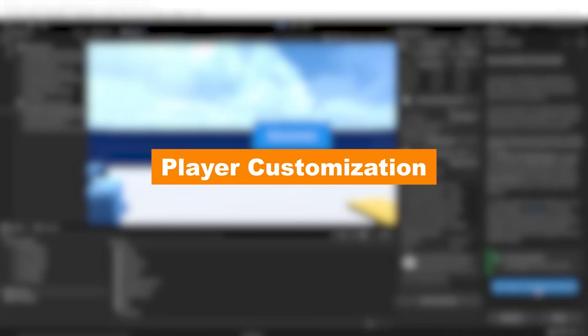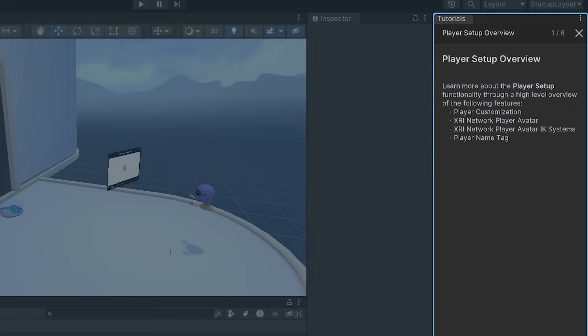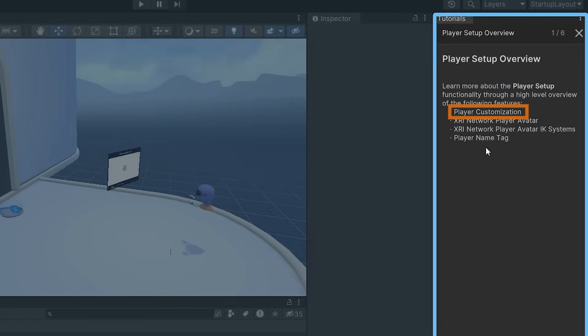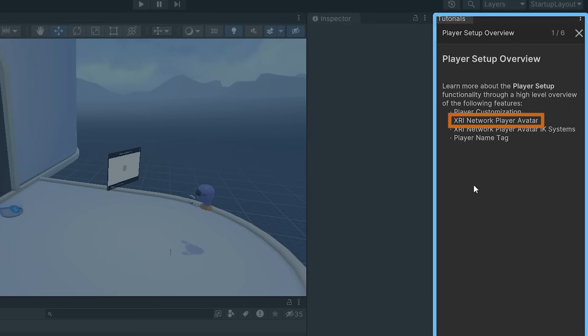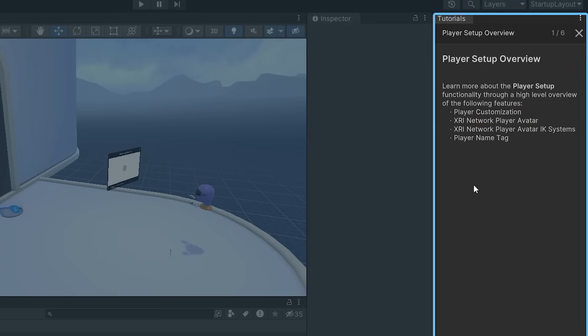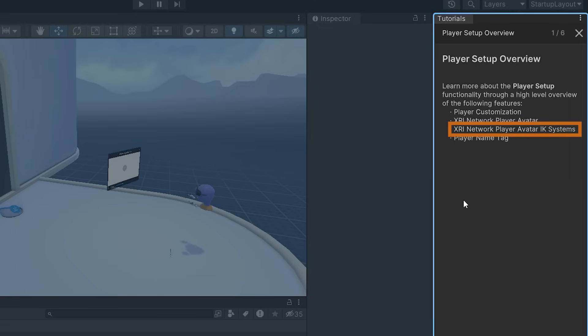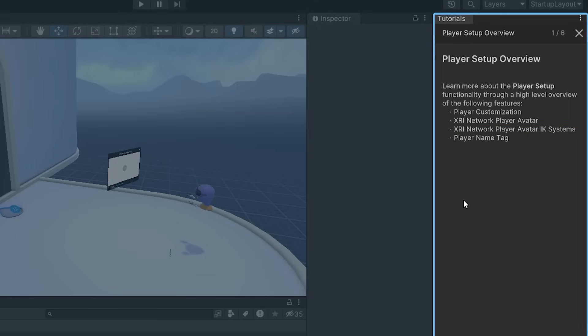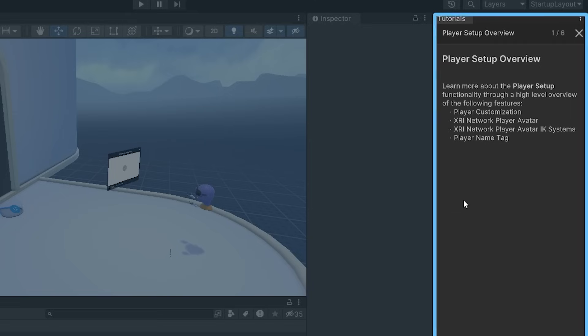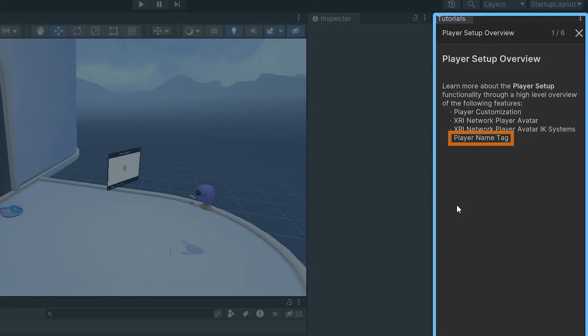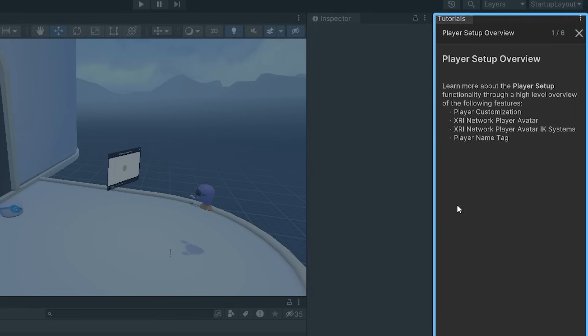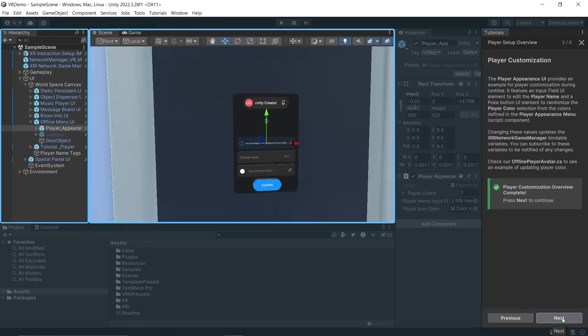Let's go to the next tutorial which is Player Customization. This tutorial talks about the player setup like player customization which lets you decide how your avatar will look, XRI Network Player Avatar which networks your avatar so your movement can be seen by others, Avatar IK System which handles head and body movement to make it look realistic, and Hand IK System to handle controller and hand inputs. It also talks about the player name tag that will be displayed to all players in a room.